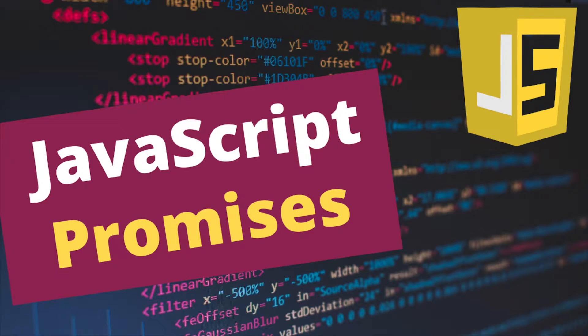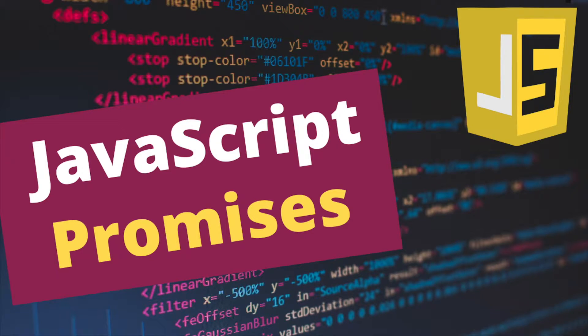Some terms like resolve, reject, chaining, and also we're gonna create and use a promise with a code example. But before we begin,